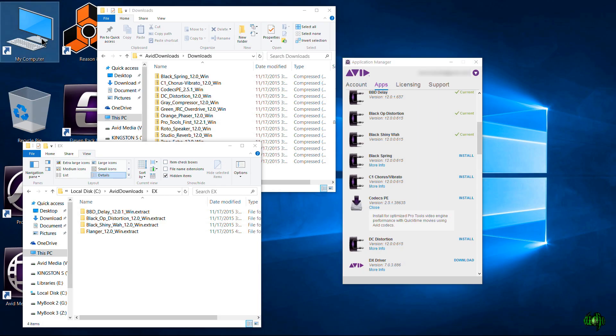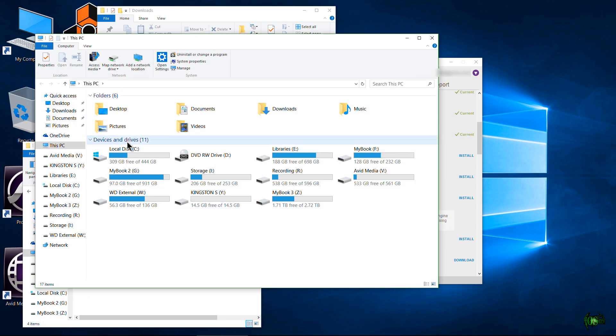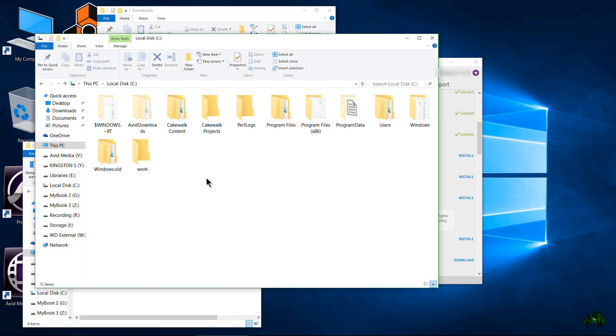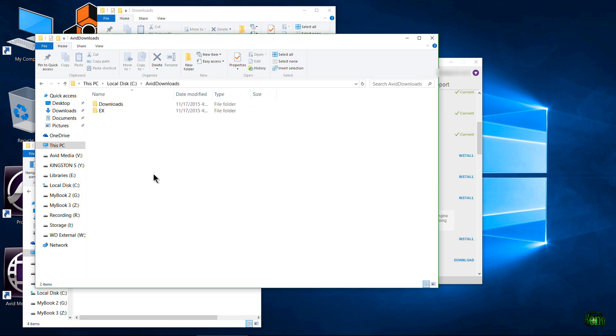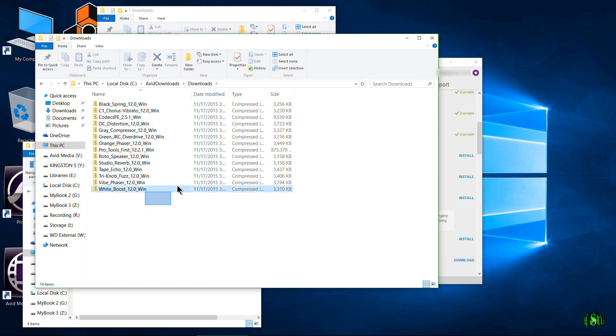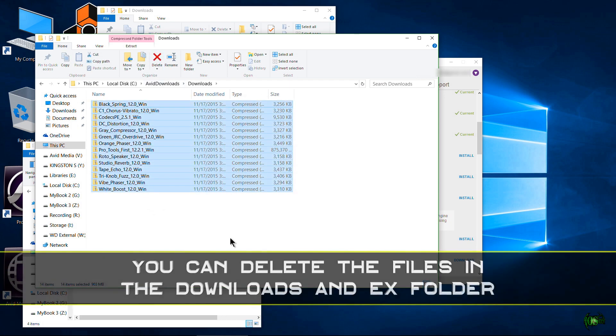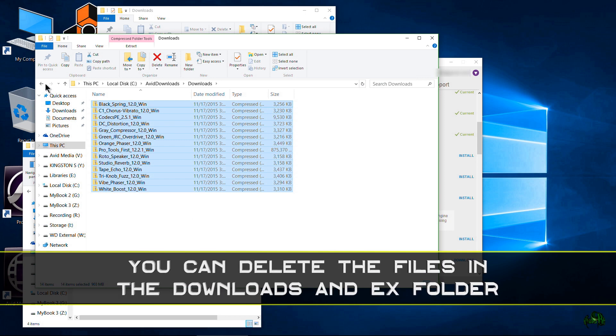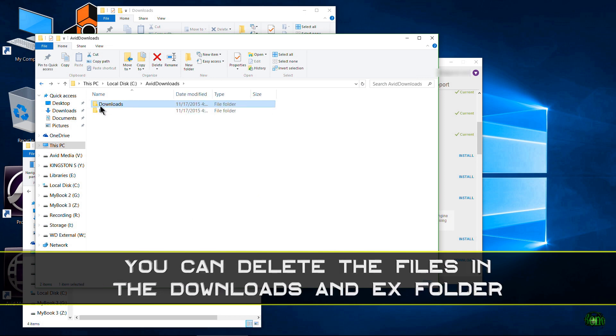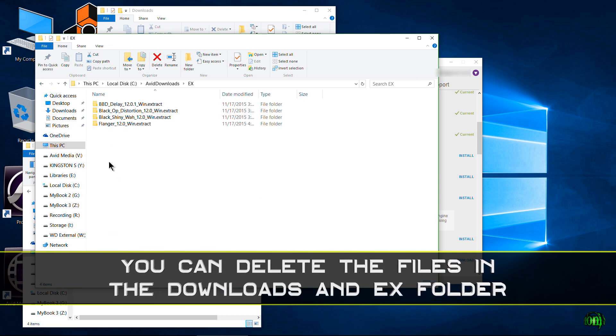You might want to pop into your Avid Downloads folder and just pop in here, grab everything and just hit Delete if you want to. You don't have to but you absolutely can. It won't mess up anything that you already have installed.